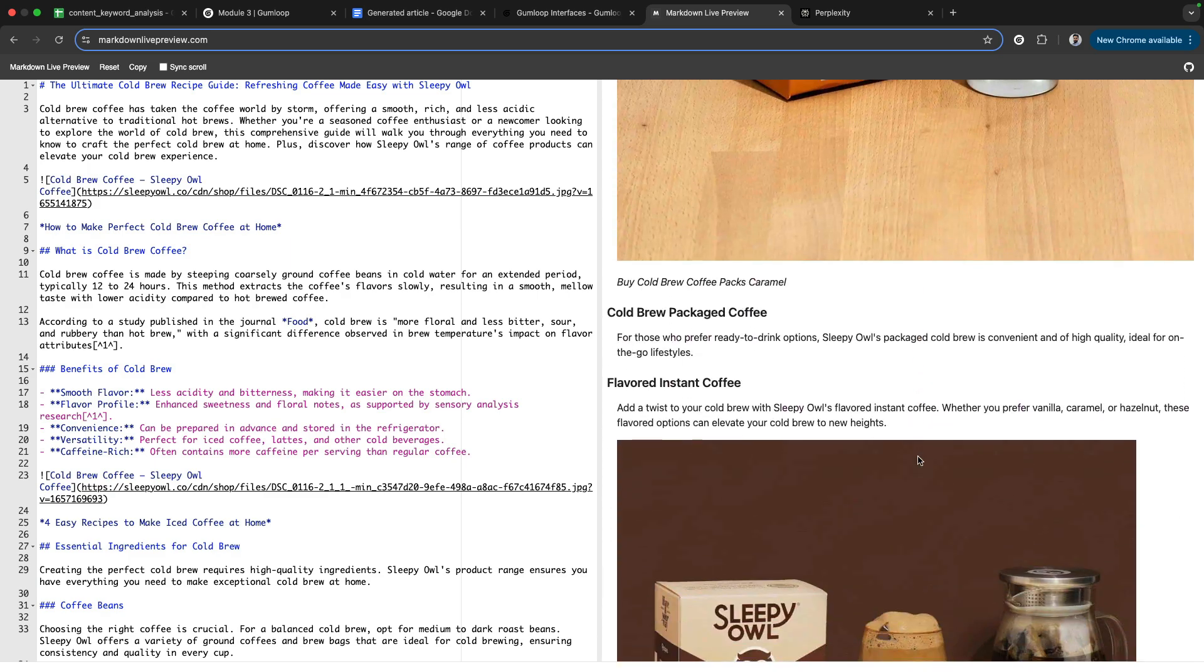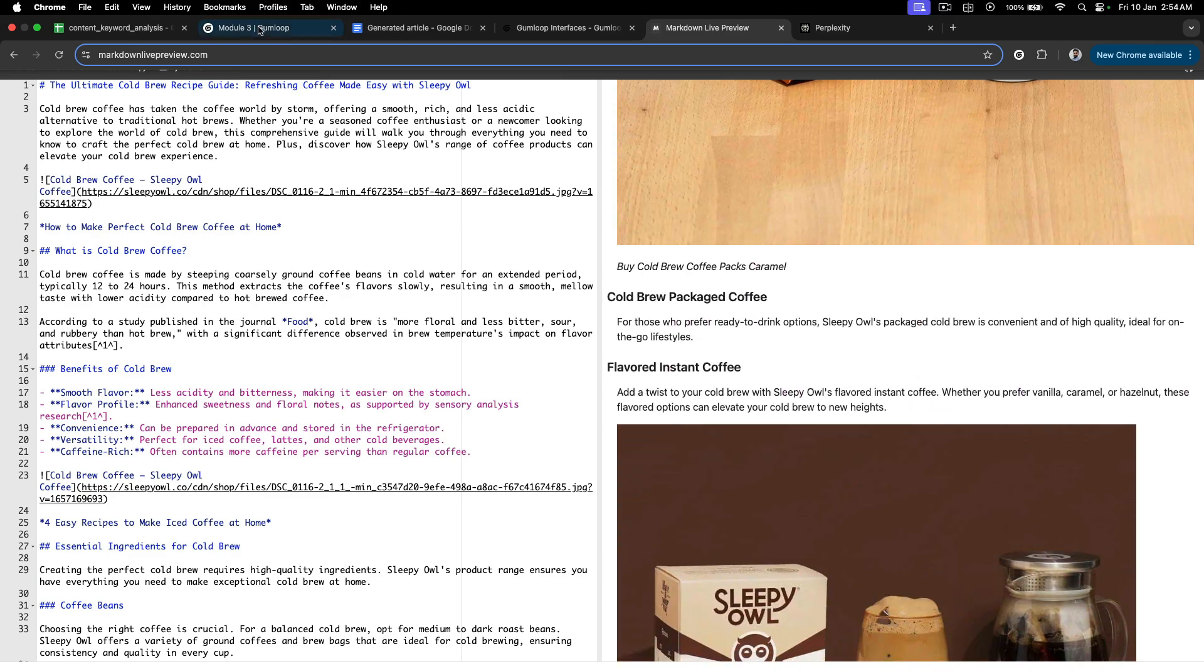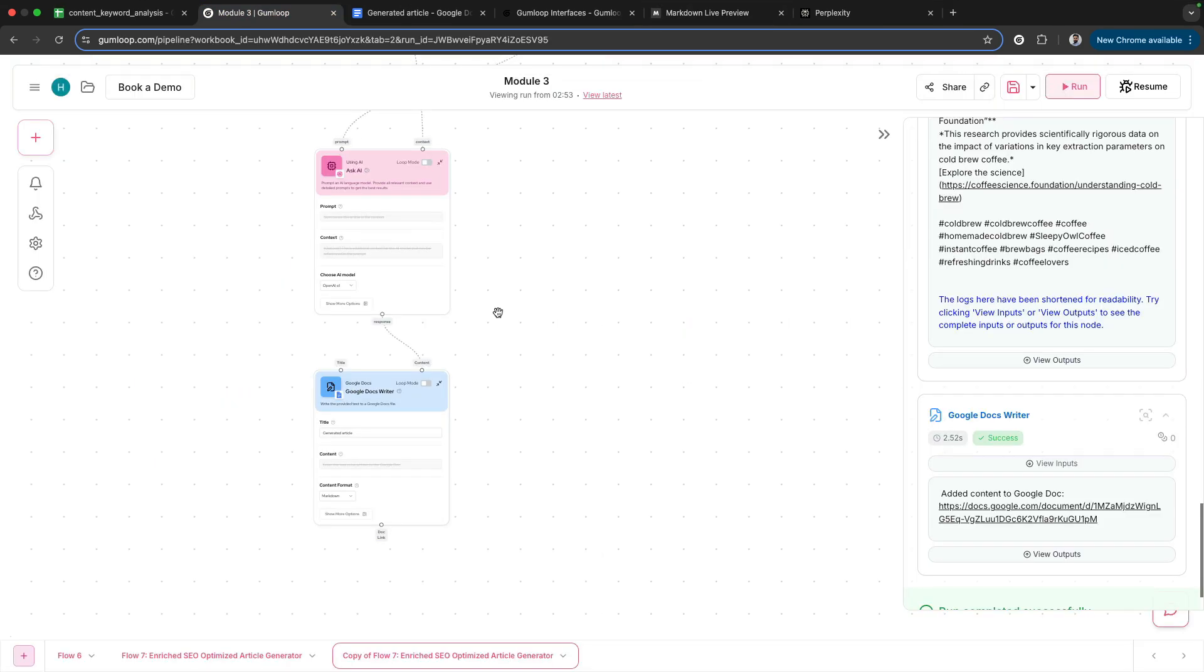Strategically placed with great prompts. And that is how you write really good, SEO-optimized articles using GumLoop.